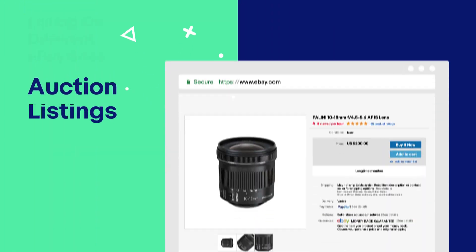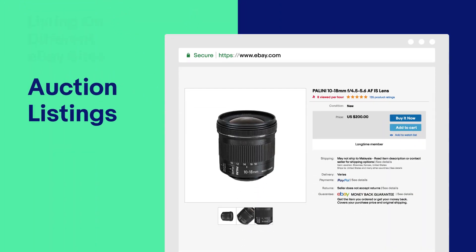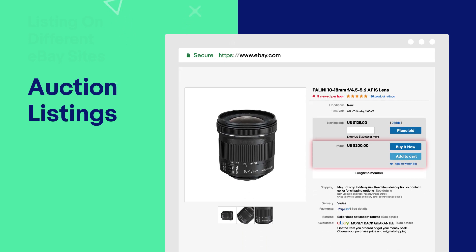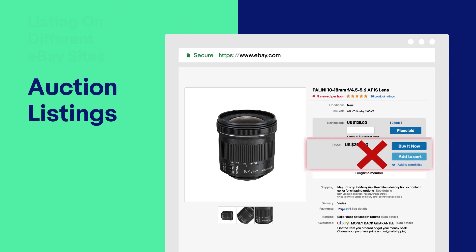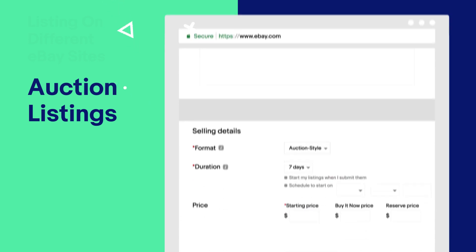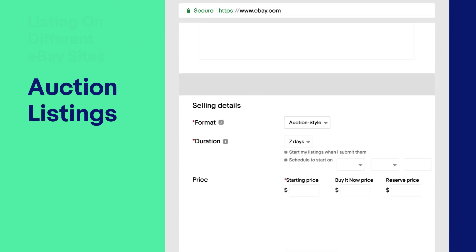Feel free to list an item at fixed price and auction. Just ensure that your auction listing does not have the Buy It Now option.